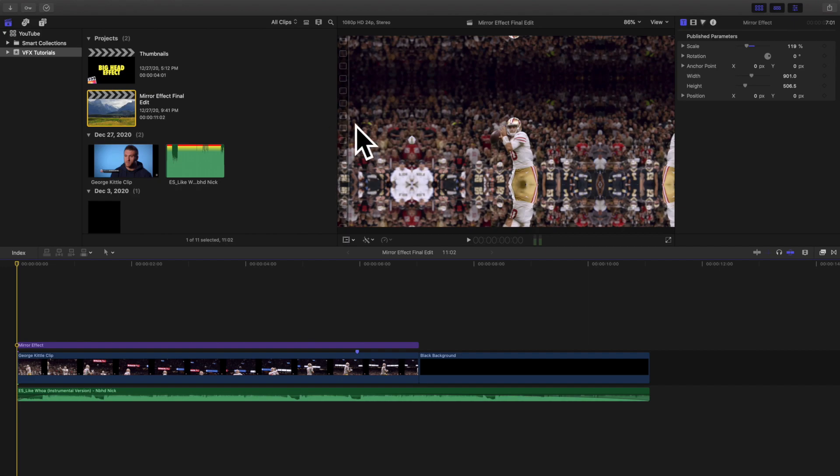Hello everyone, my name is Joshua Winkins and welcome back to another video. In this video I want to go over how to create a mirrored effect in Final Cut Pro X.